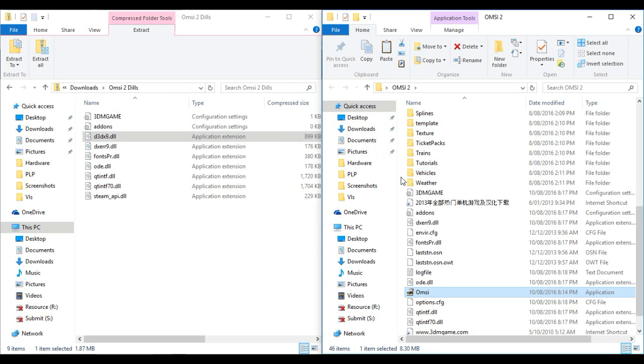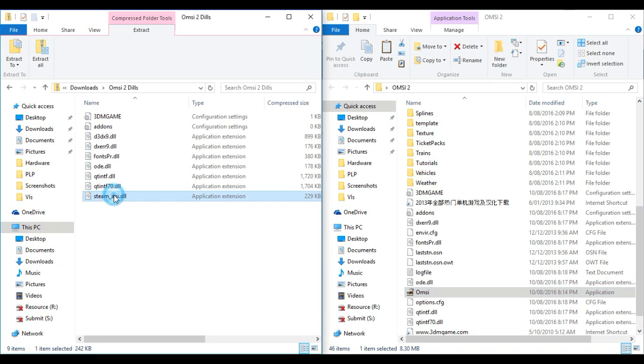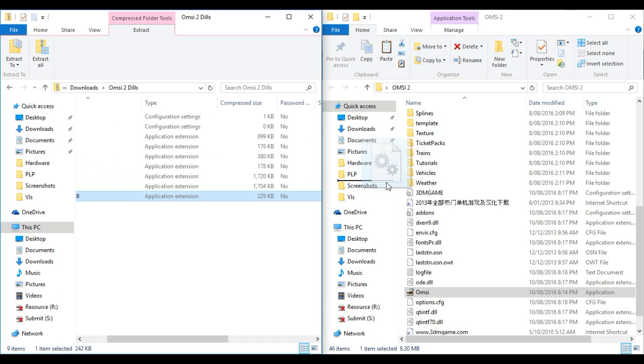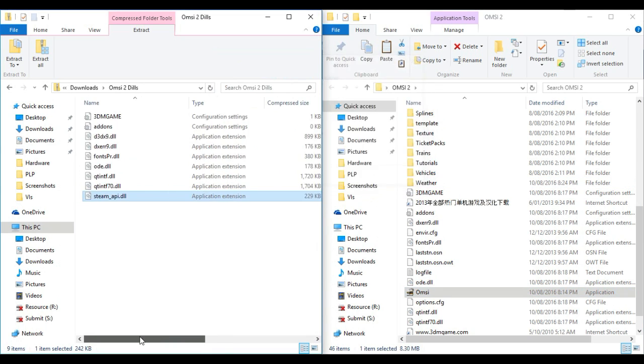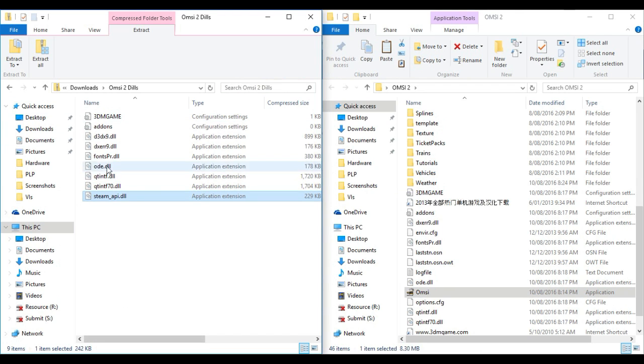If you are missing any DLL, you can look here and drag it there. Now if I double-click on OMSI to launch it...